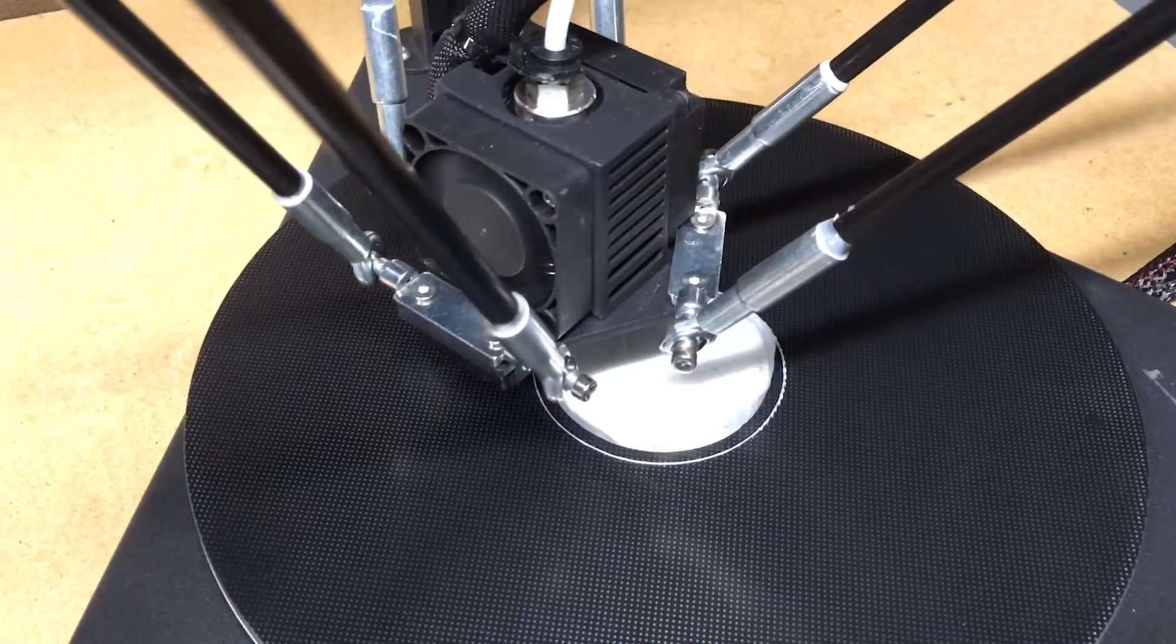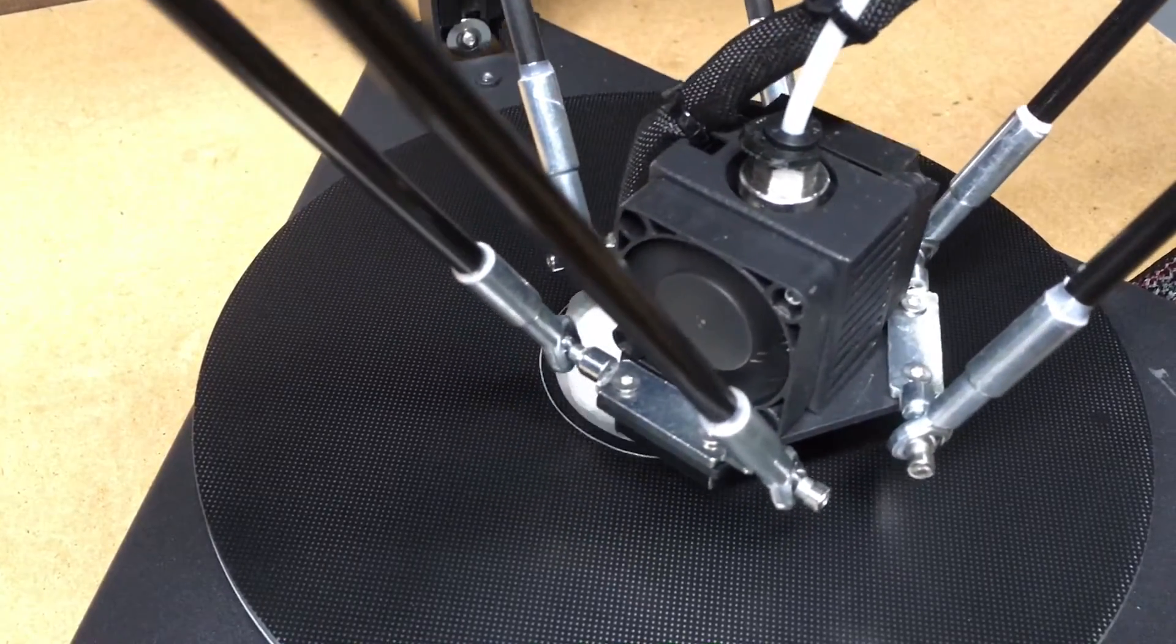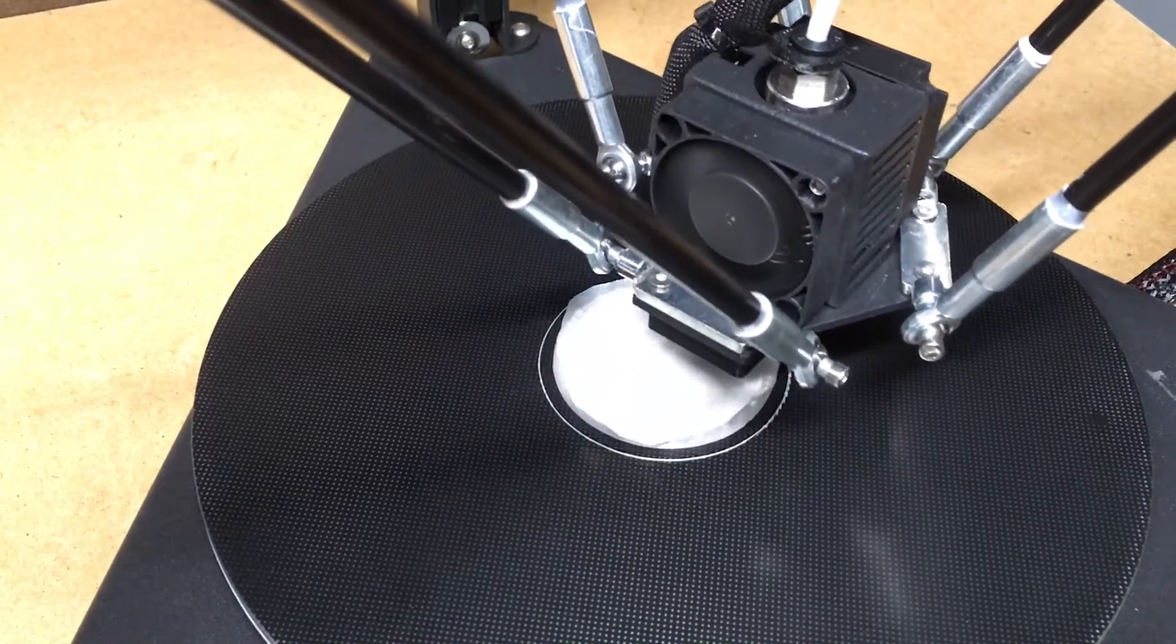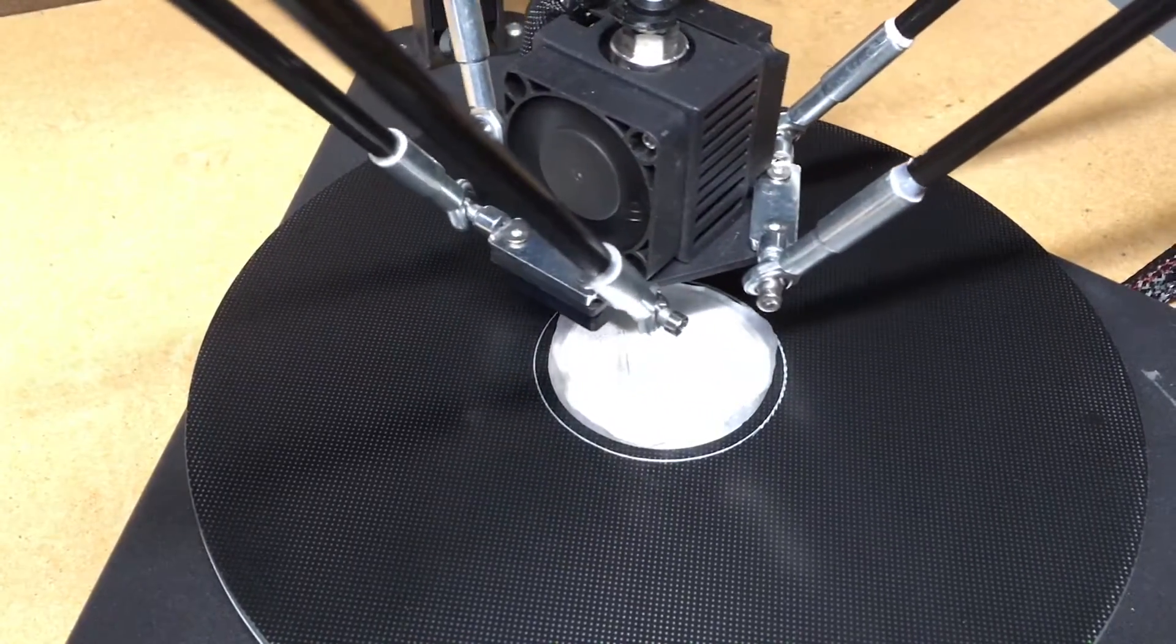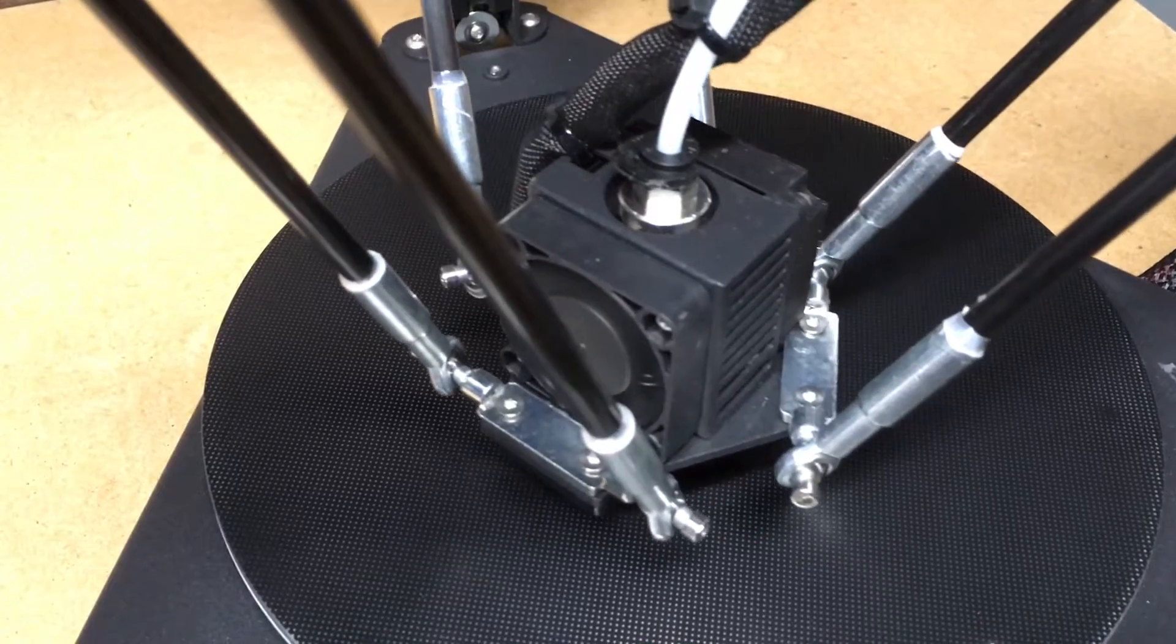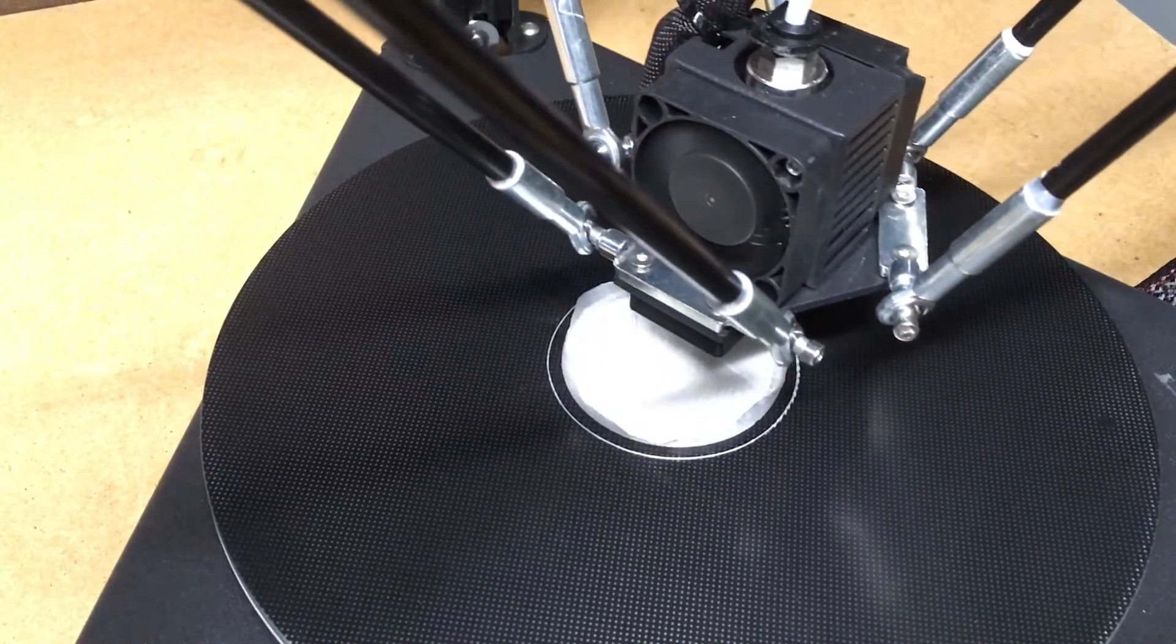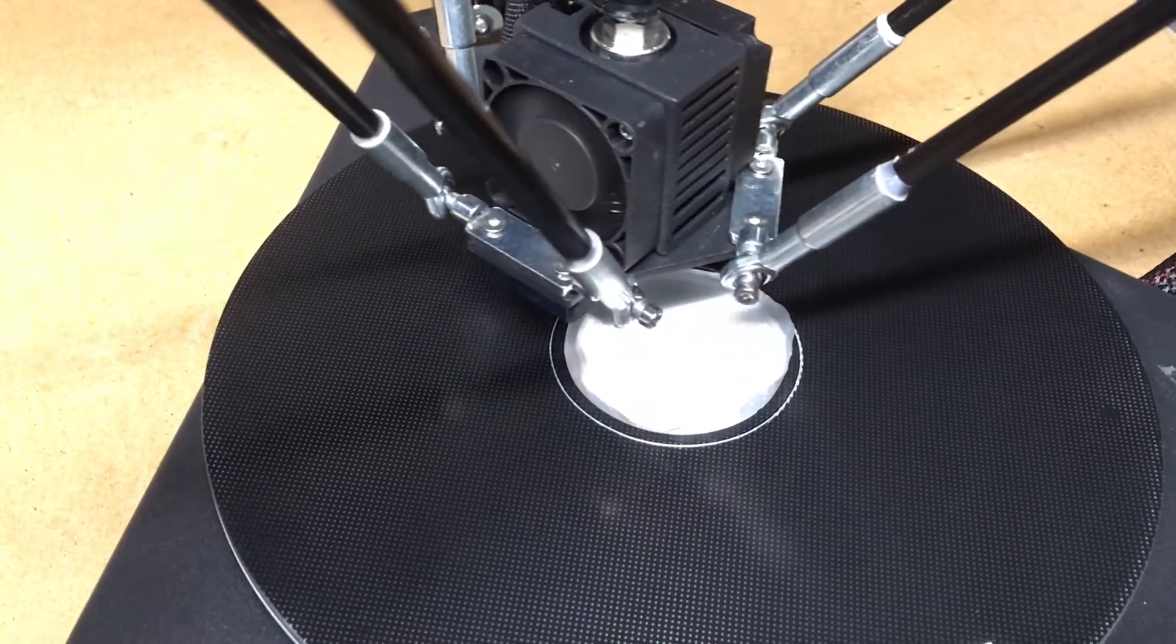Okay, so the base is completed and it's doing the rim now and it's doing this in a single width of filament and it looks like it's kind of falling over almost, but that's just the shape of the base itself.